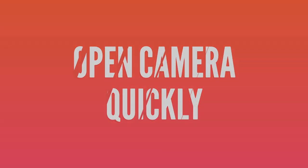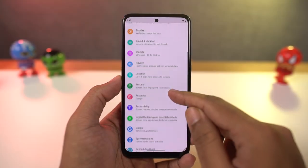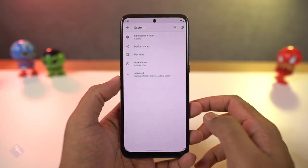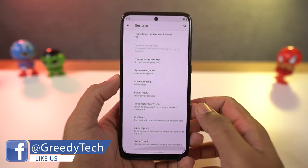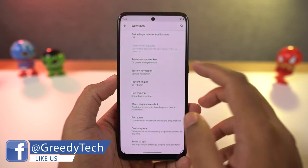We have a lot of cool gestures on this phone. First, we have 'Open Camera Quickly.' Once you enable this feature, you can just double press the power button to quickly open the camera application. This gesture works anywhere, anytime.